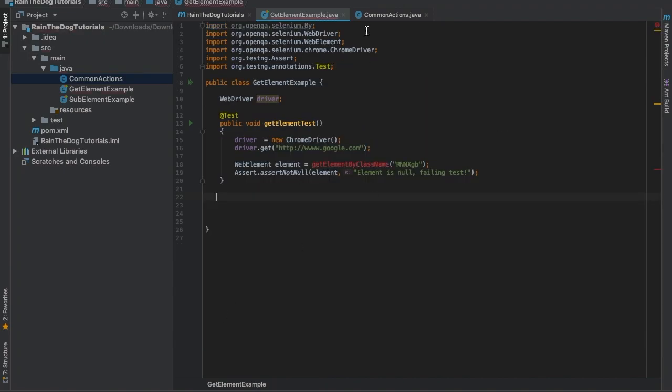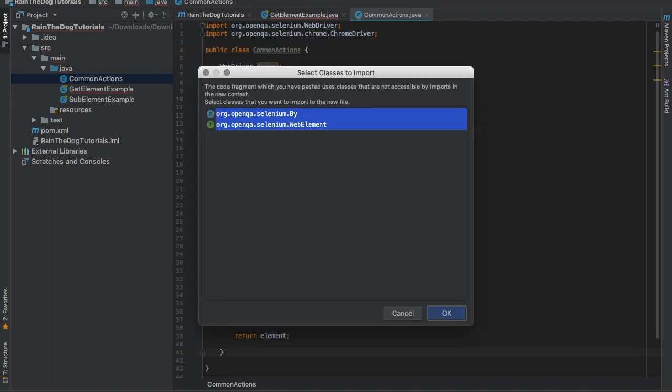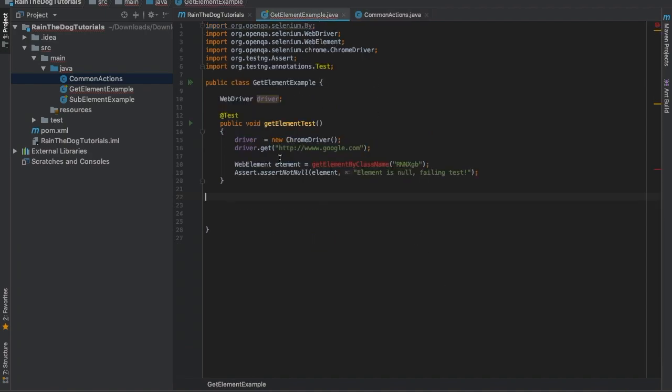After we've created this class, we can take all of the methods from the previous lecture and cut and paste it in our new class.